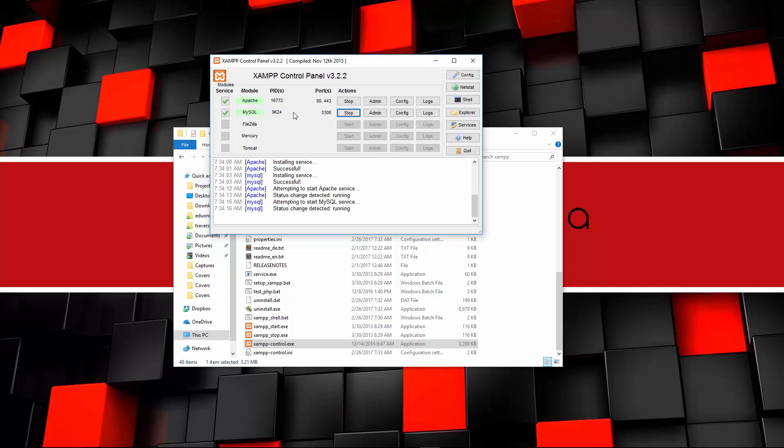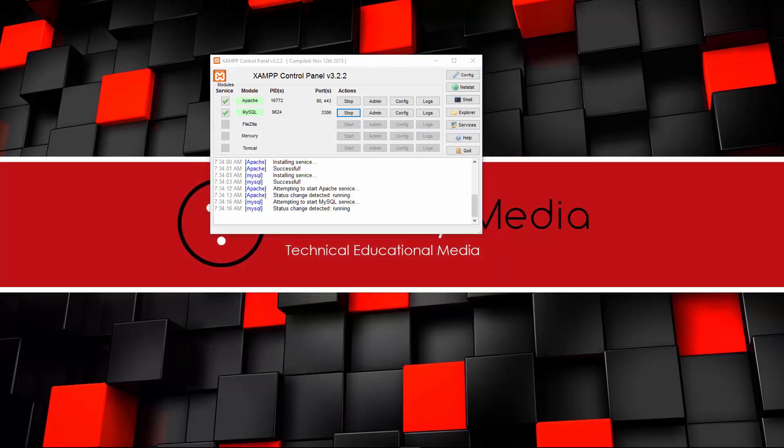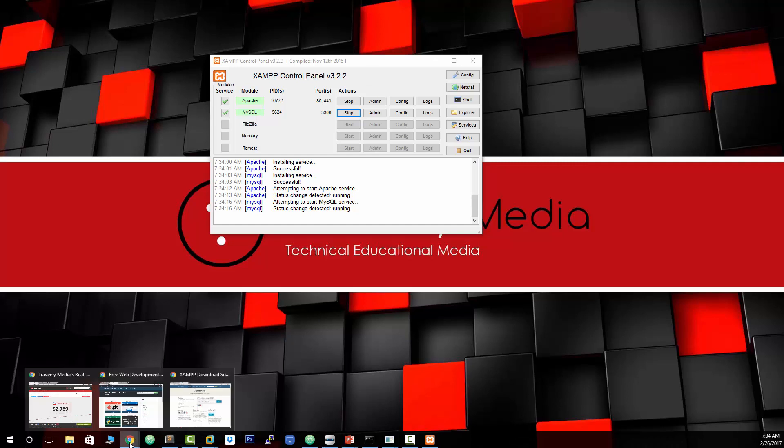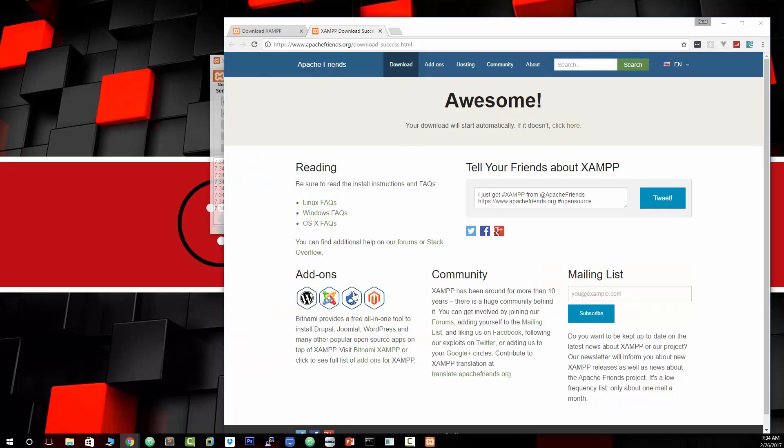And we can start up MySQL. So those two things are now running as a service in the background on our system, including PHP. So now let's open up a browser window.